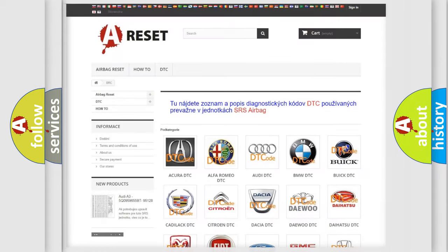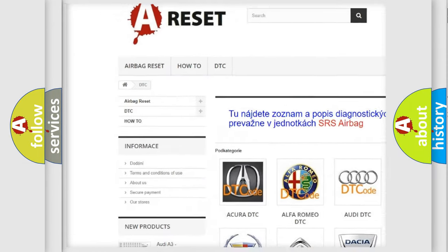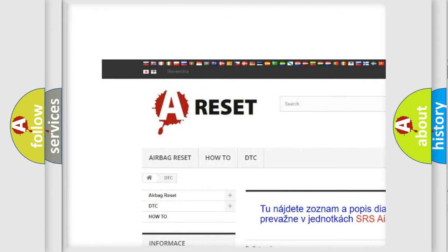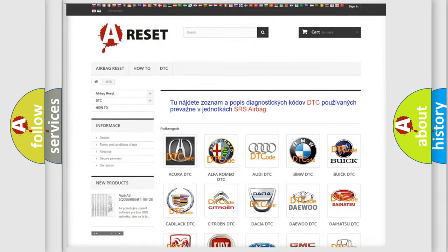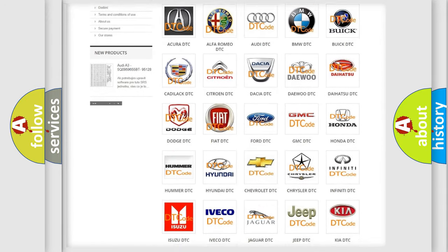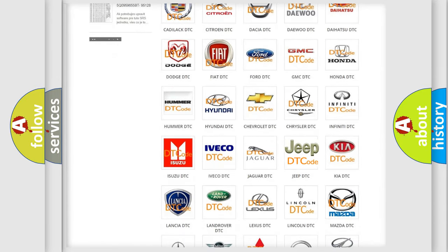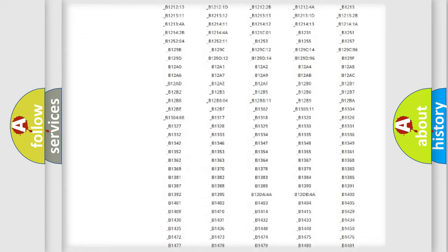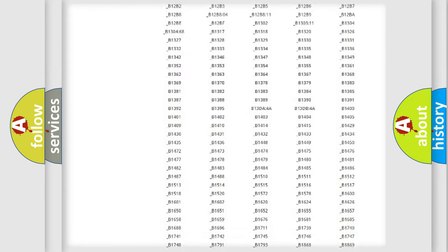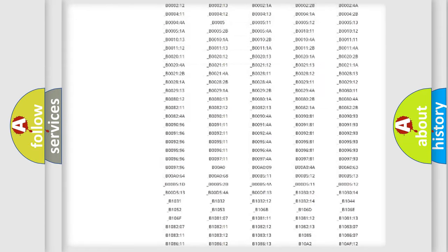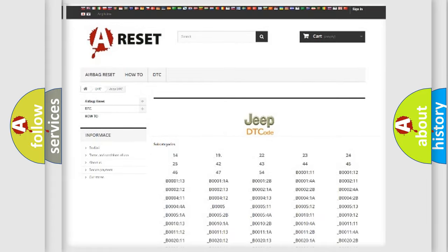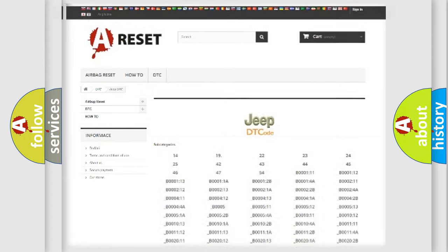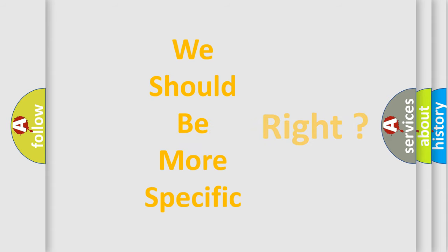Our website airbagreset.sk produces useful videos for you. You do not have to go through the OBD2 protocol anymore to know how to troubleshoot any car breakdown. You will find all the diagnostic codes that can be diagnosed in Jeep vehicles, and many other useful things.